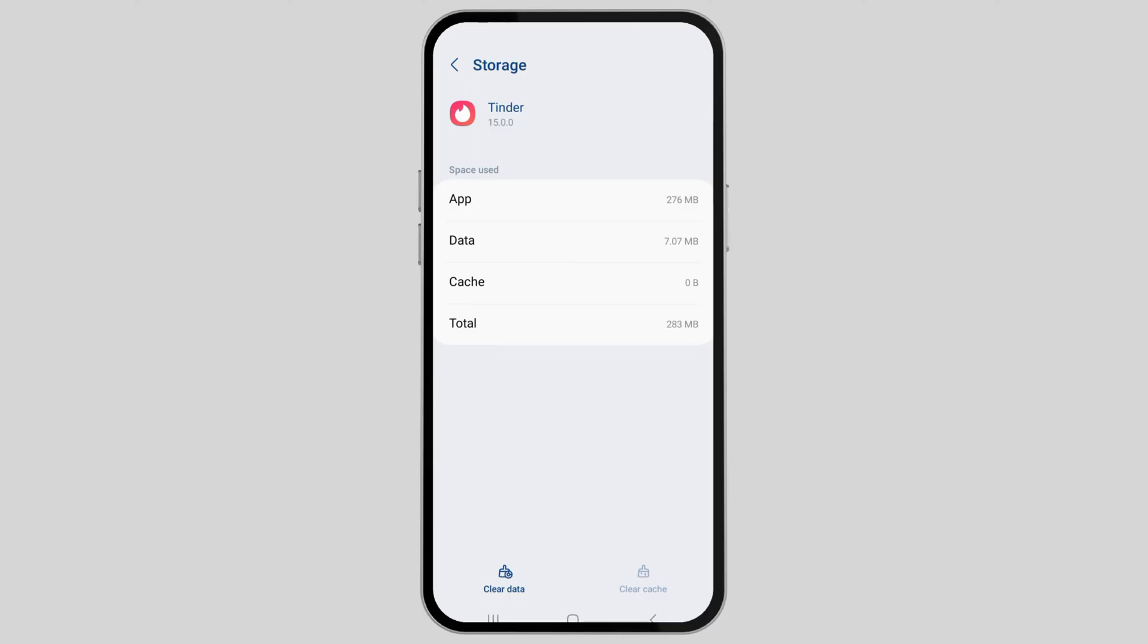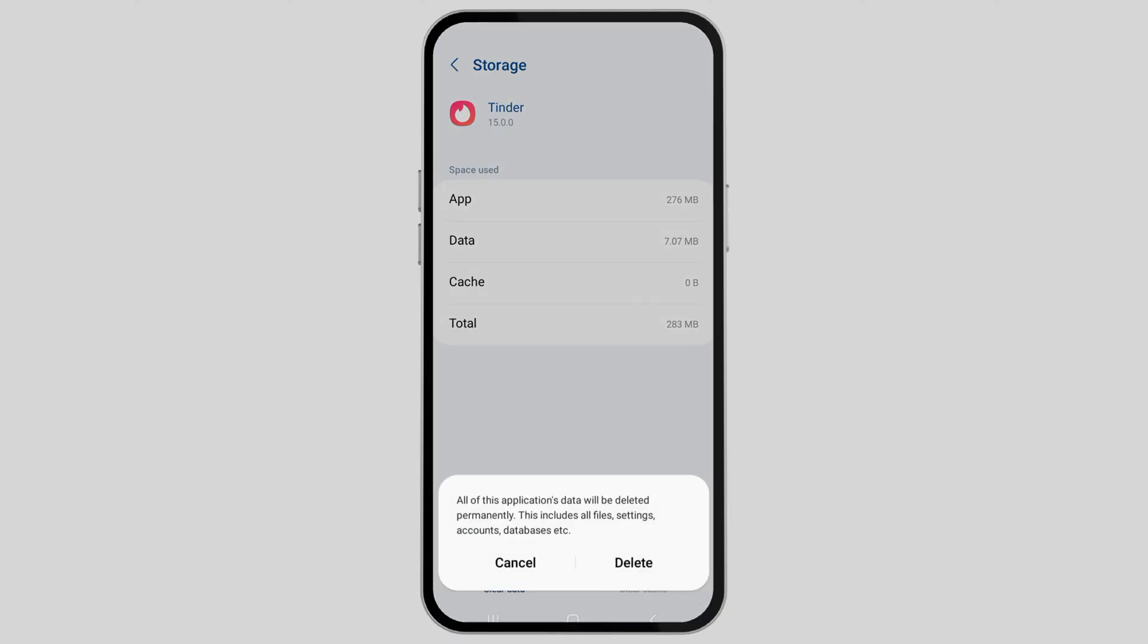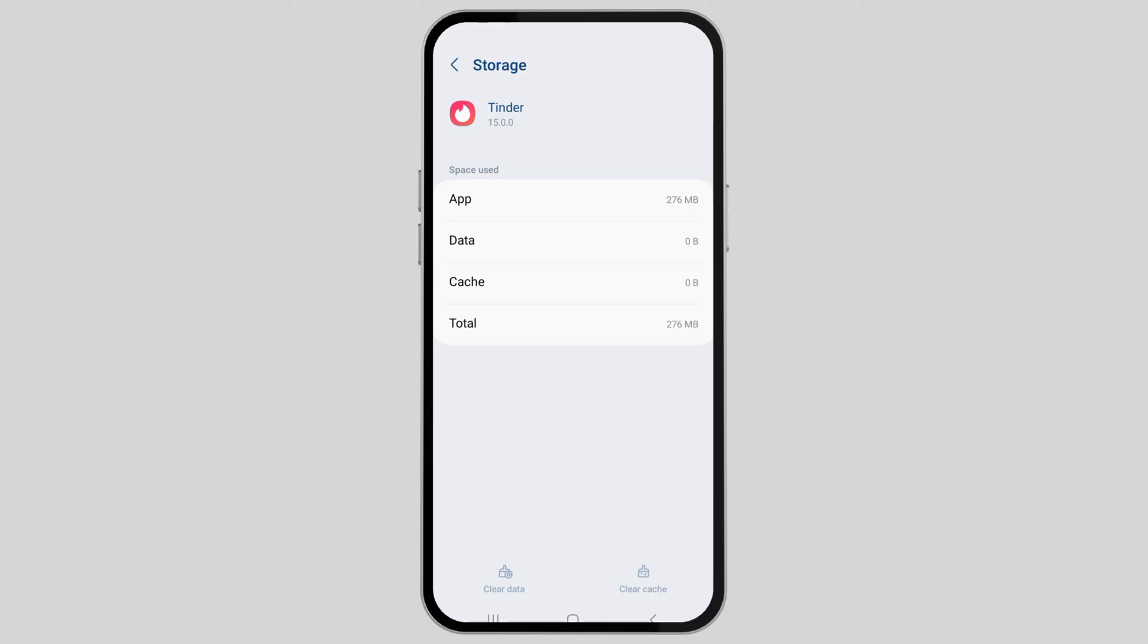Next, go to Clear Data and tap on it. Then go to the Delete option. After you tap Delete, you will see a screen like this and your problem will be solved.